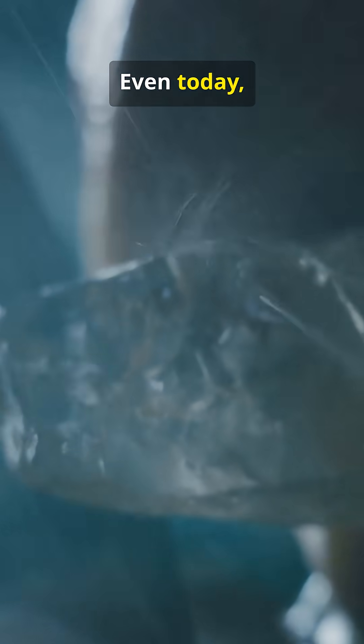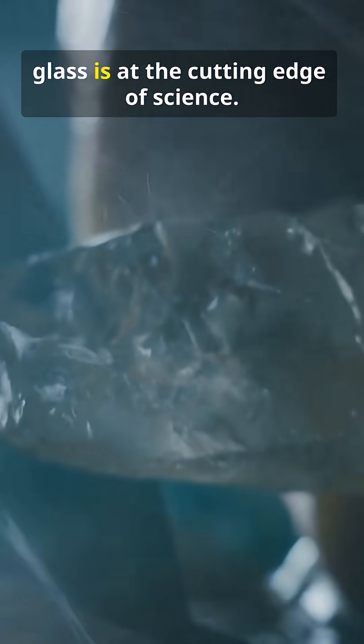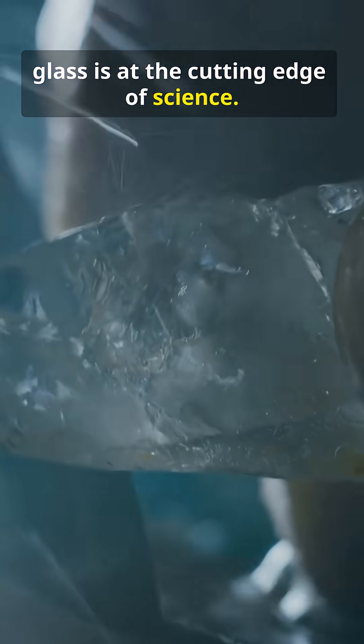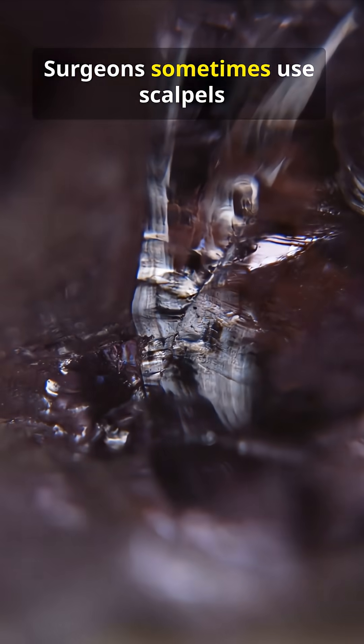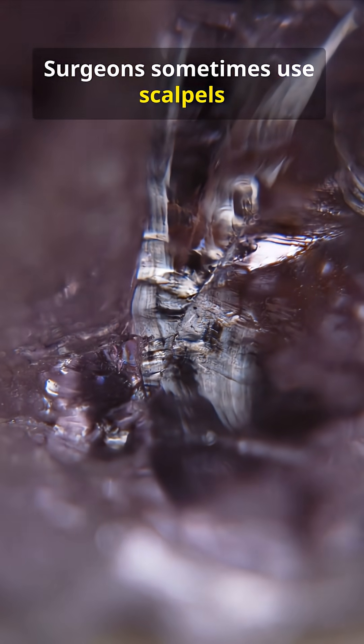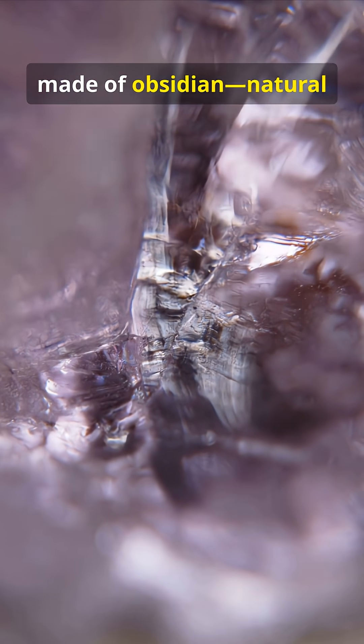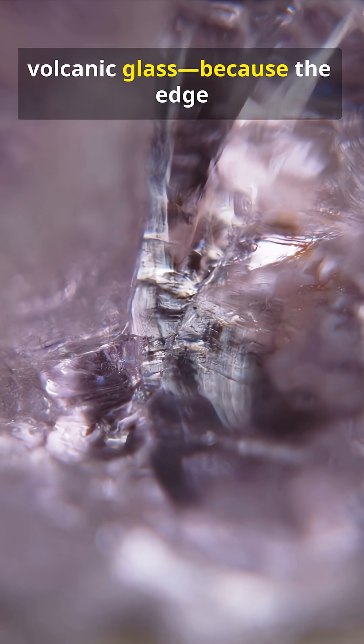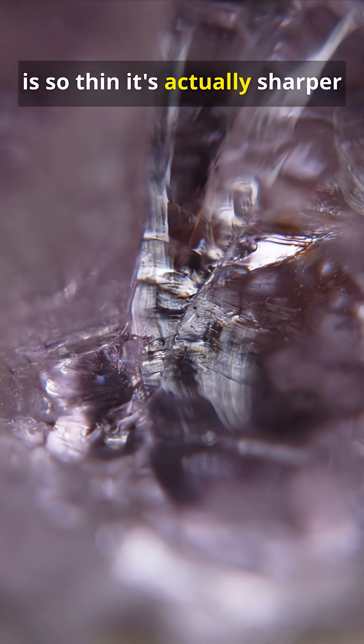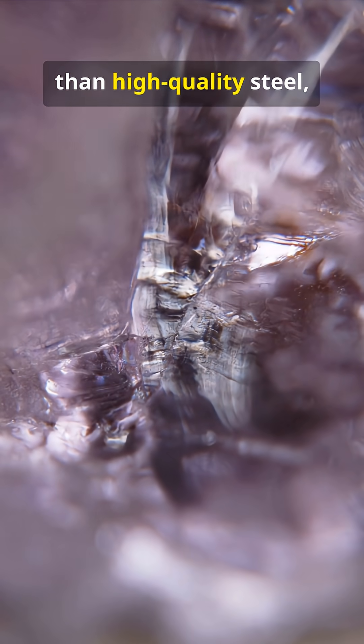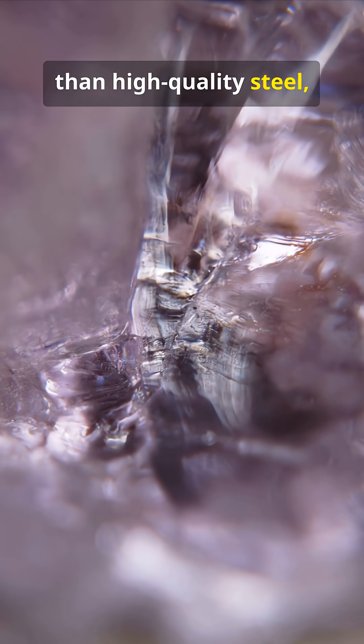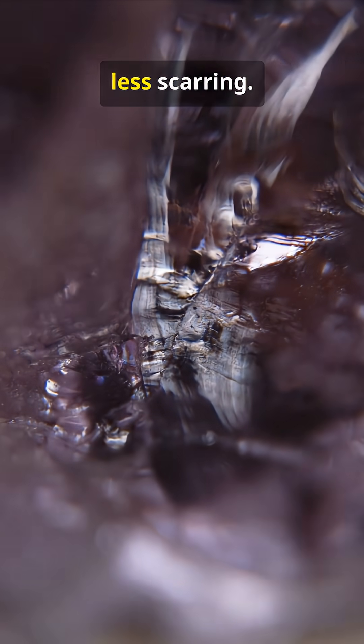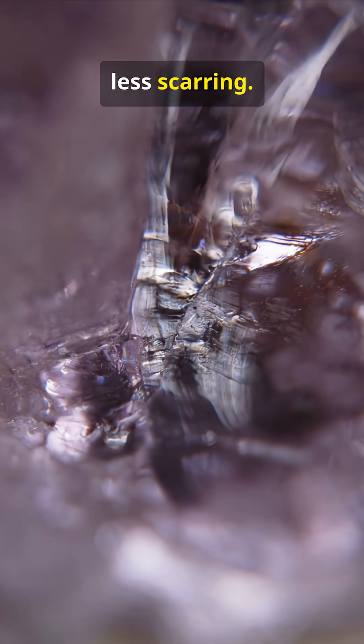Even today, glass is at the cutting edge of science. Surgeons sometimes use scalpels made of obsidian, natural volcanic glass. Because the edge is so thin, it's actually sharper than high quality steel, leading to faster healing and less scarring.